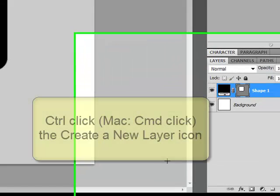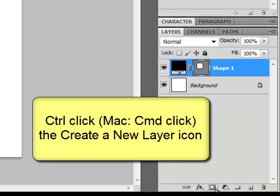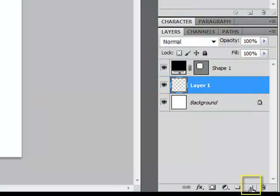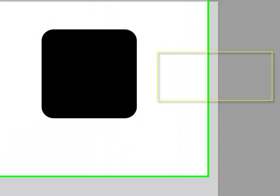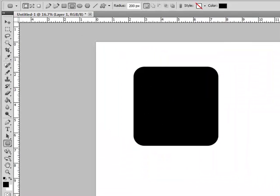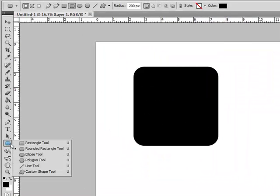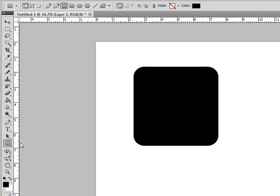Next, control click or on a Mac system command click the create a new layer icon here in the layers panel to create a new transparent layer underneath your rounded rectangle. Now you can get the rectangle tool that shares a space with the rounded rectangle and the custom shape tool.